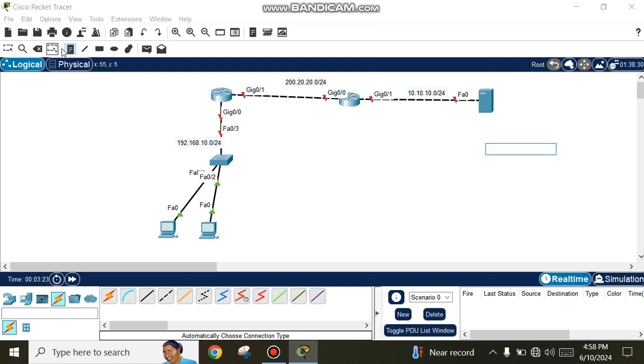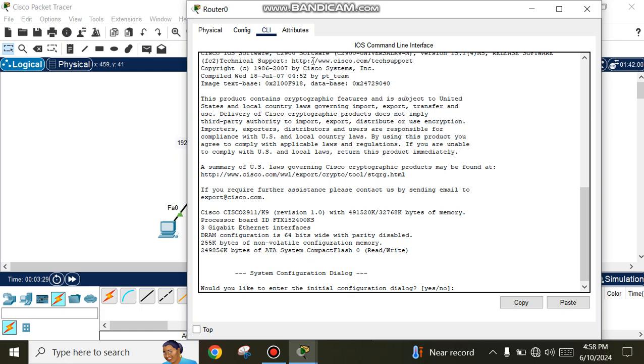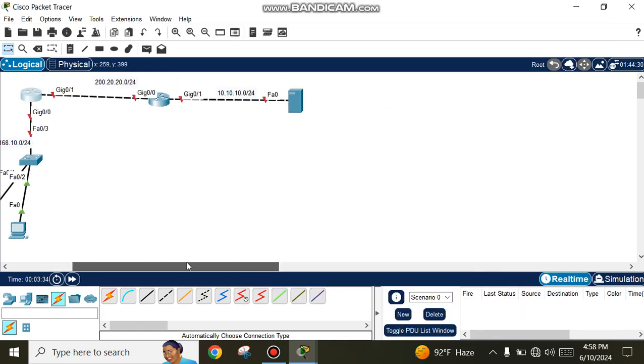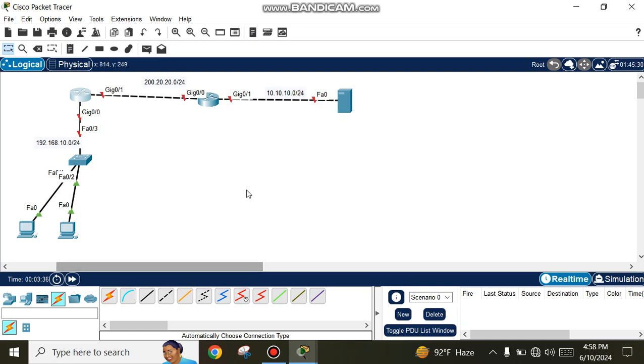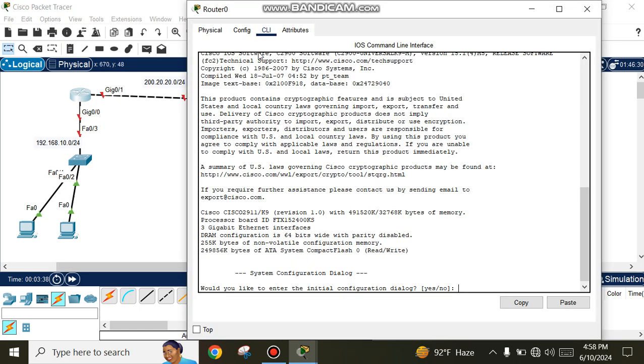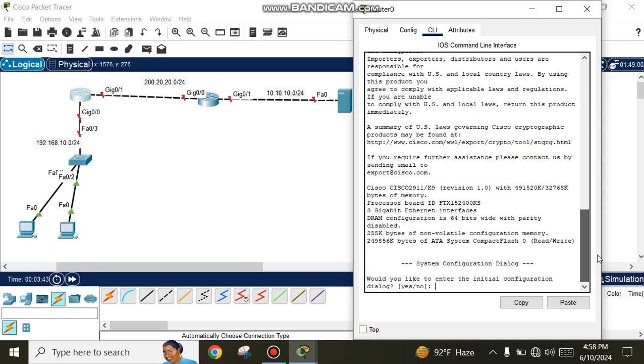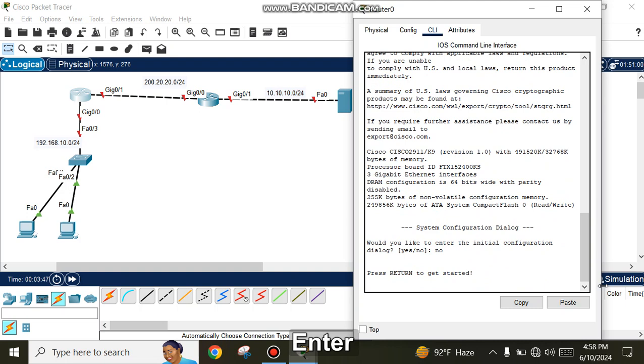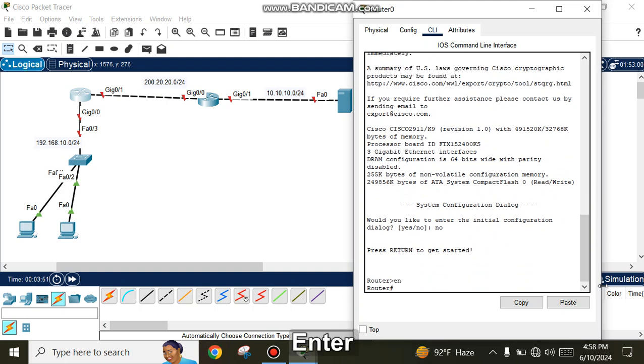Go to the first router and open CLI. By default, Cisco routers are disabled. Enter the commands 'enable' and then 'configure terminal'.